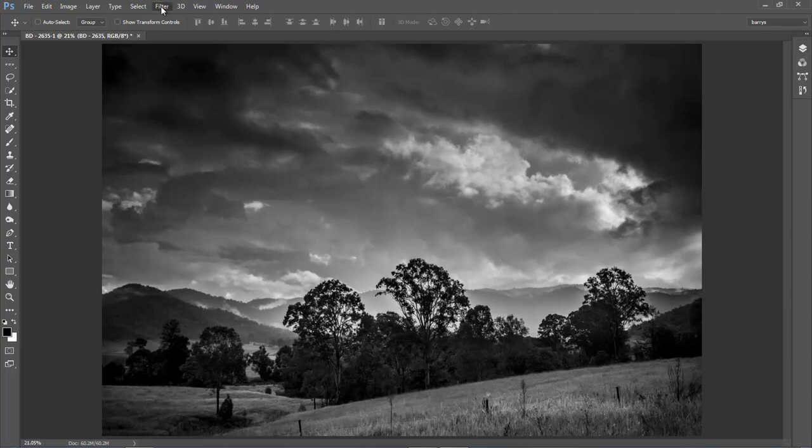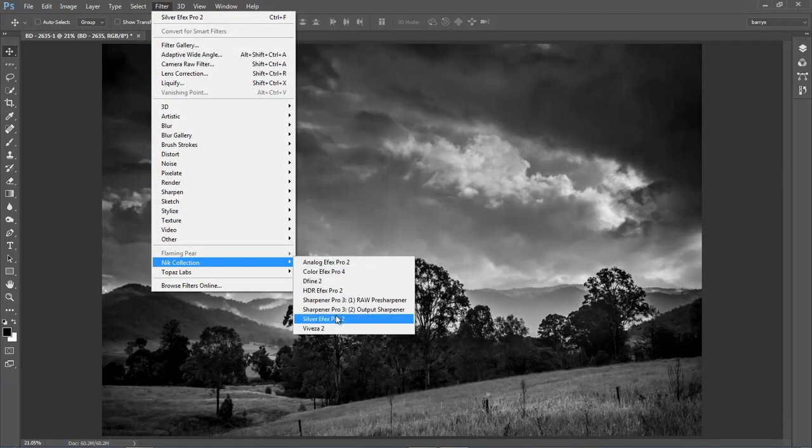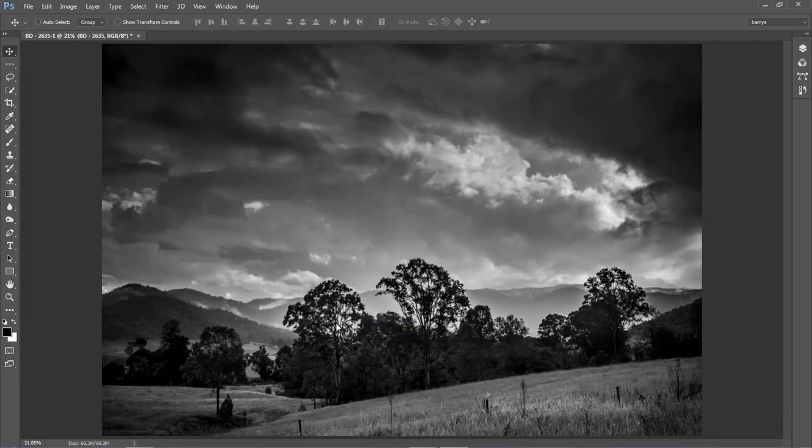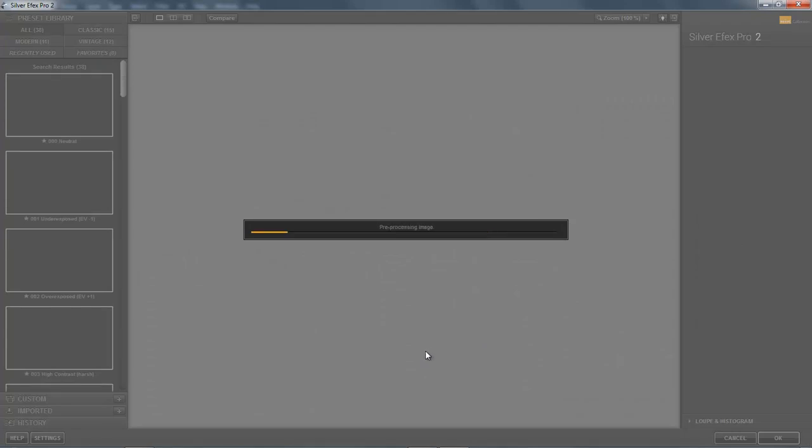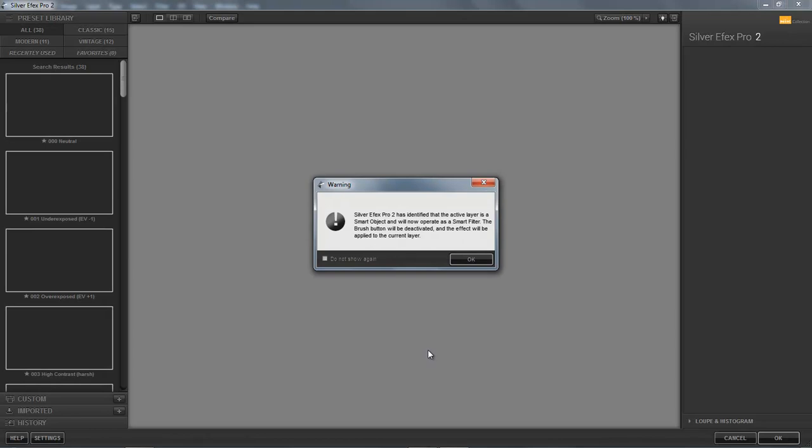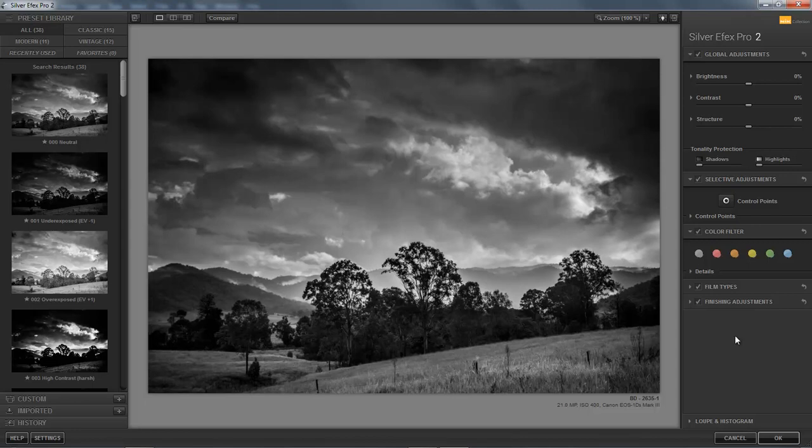But what we're going to do here, we're going to work with a smart object. When we looked at the Google Nik filters before, we had our image flattened into a normal Photoshop or JPEG layer. Here we've opened up our image from Camera Raw and it's a smart object. Let's take a look at what happens when we apply the filter. I'm going to go to the filters and down to Nik and to the Silver Efex Pro 2.